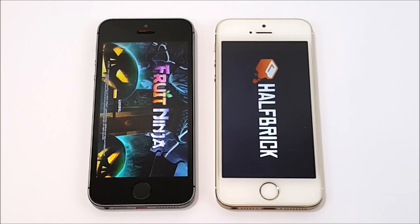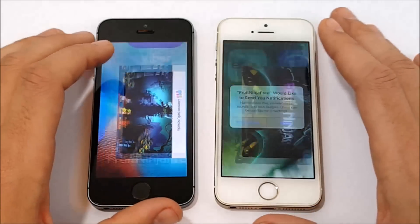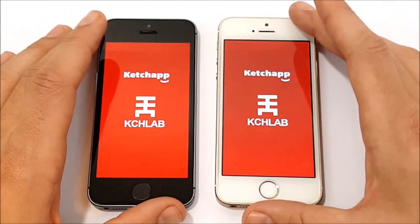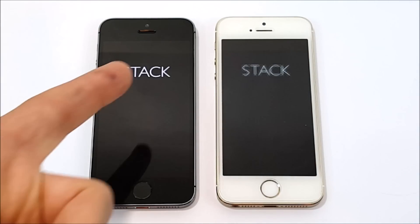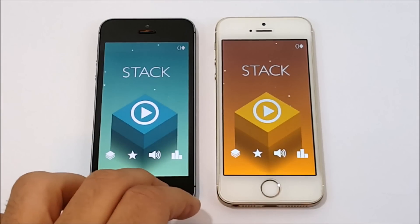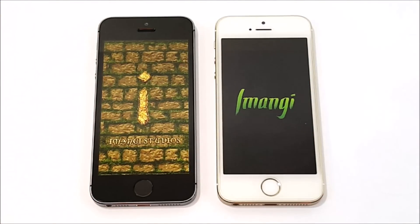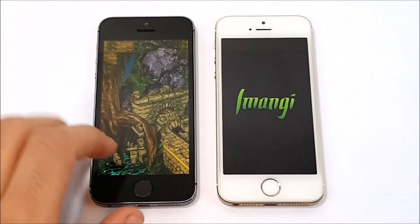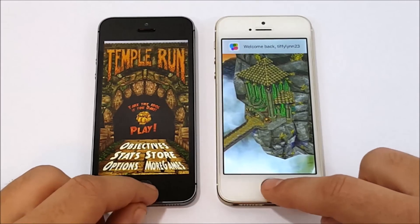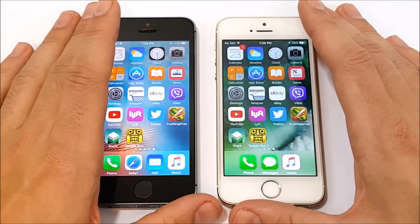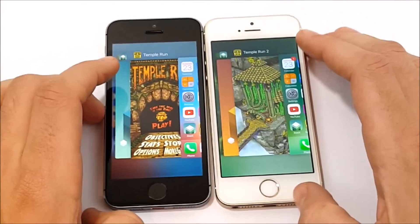Let's go into Fruit Ninja and see which one gets there first. iOS 9.3.5 is better optimized than iOS 10, but for some reason it doesn't feel as fast in everyday use from my experience. Let's go into Stack. Maybe it's just the way the animations appear visually — they probably create an illusion that it's quicker on iOS 10. I'd still say slightly quicker on the iPhone 5s with iOS 9.3.5. Let's go into Temple Run. iOS 9.3.5 has just taken iOS 10.1.1 to school on this iPhone 5s comparison.